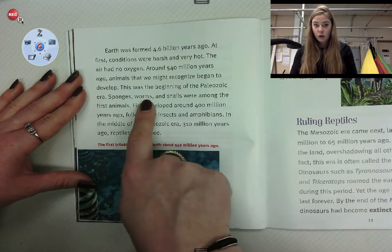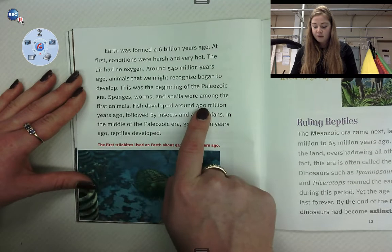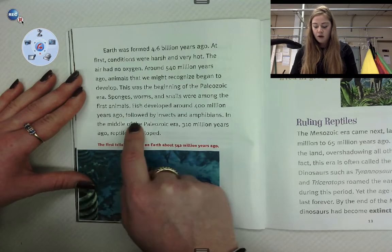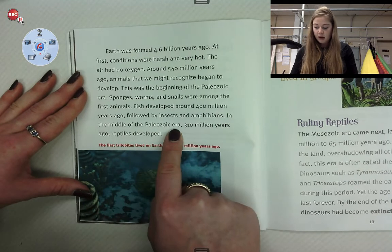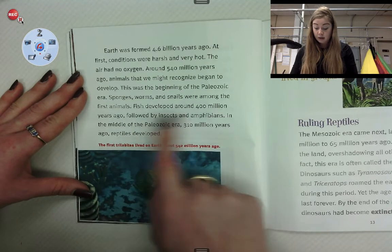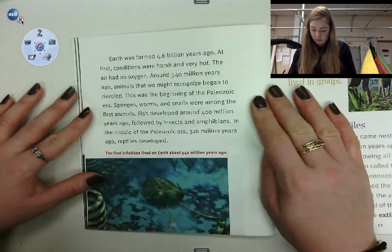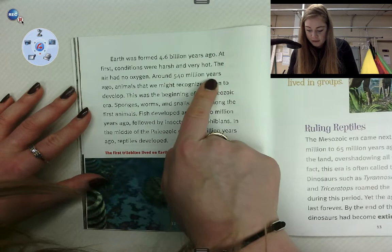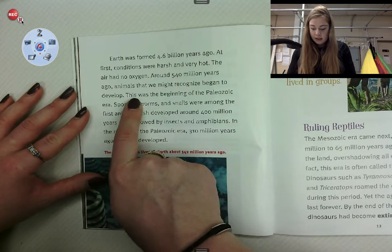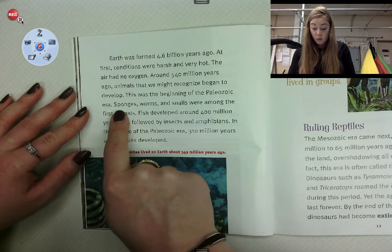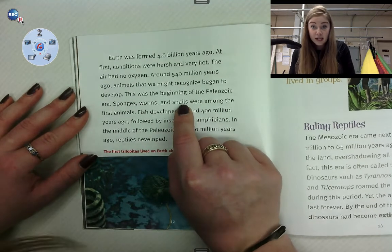Sponges, worms, and snails were among the first animals. Fish developed around 400 million years ago, followed by insects and amphibians. In the middle of the Paleozoic era, 310 million years ago, reptiles developed. So what came first? Let's find it in the reading. Around 540 million years ago, it was the beginning of the Paleozoic era — so first came sponges, worms, and snails. Then fish, insects, and amphibians. Those were the first animals on Earth.